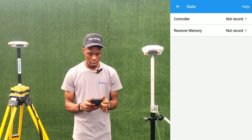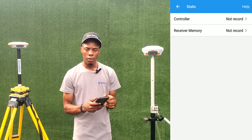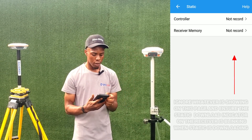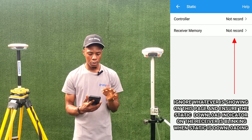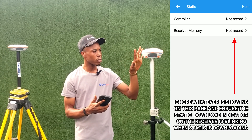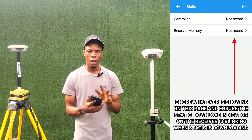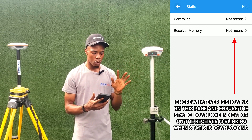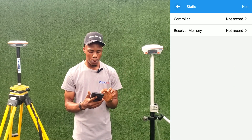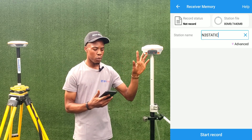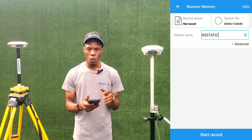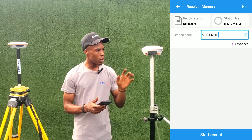If I want to log the static file and save it to my controller, I click on Controller. If I want to save it to the receiver memory, I click on Receiver Memory. The difference is that if logging to the controller, I cannot disconnect the controller from the receiver until I'm done. But if logging to receiver memory, I can start the process, disconnect, and connect to another receiver, so I can have multiple receivers working at the same time.